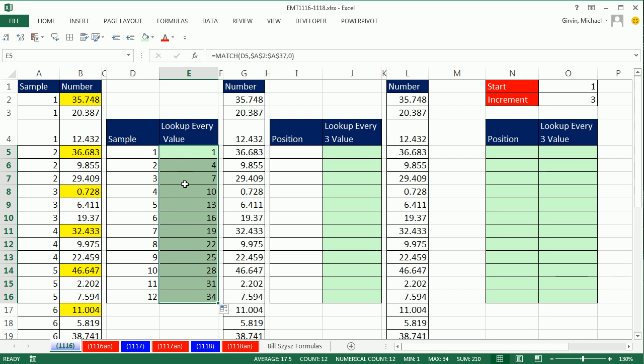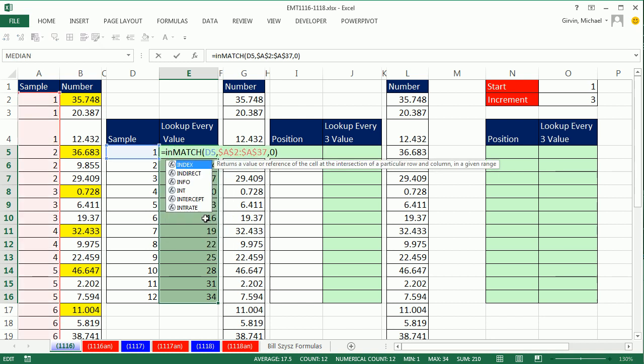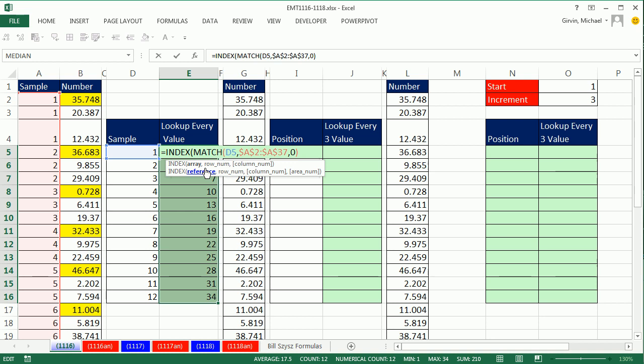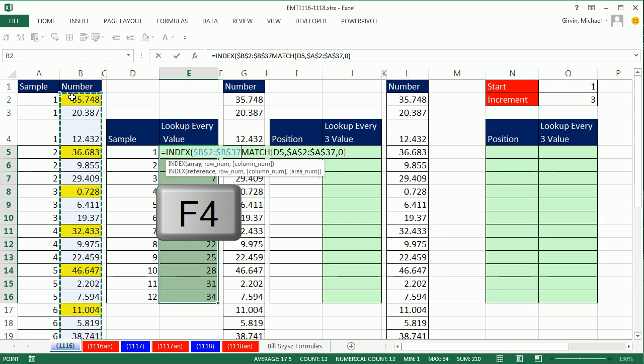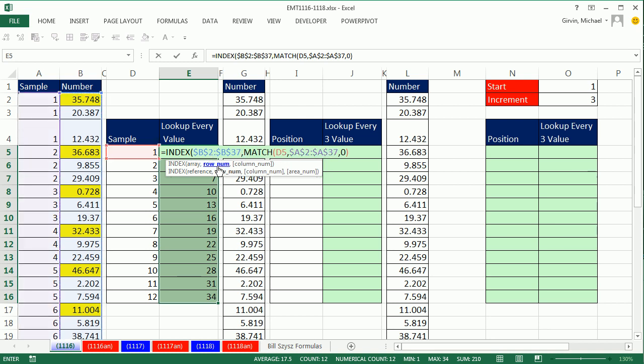Notice I double-clicked and sent it down. Active cell, hit F2, and now we can edit that formula using index, a lookup function, the array, the entire column of numbers, Control, Shift, Down Arrow, F4, comma, the argument is row number, but it's really relative position, first, fourth, et cetera. Match is perfect. We come to the end, close parentheses.